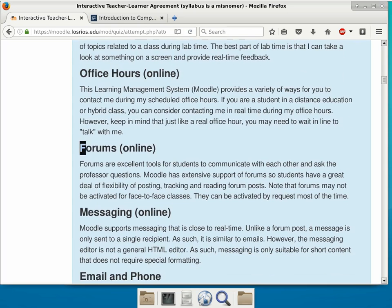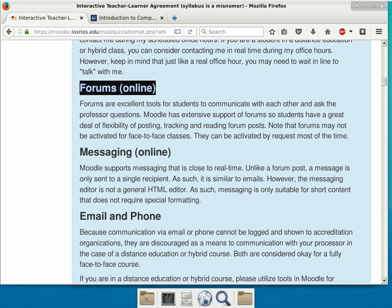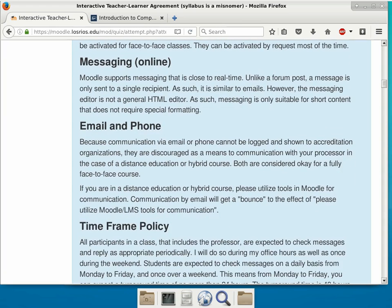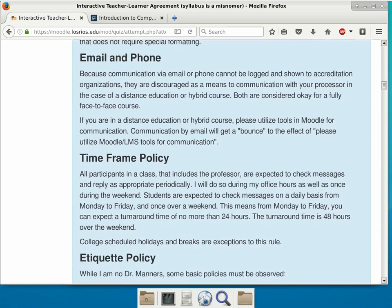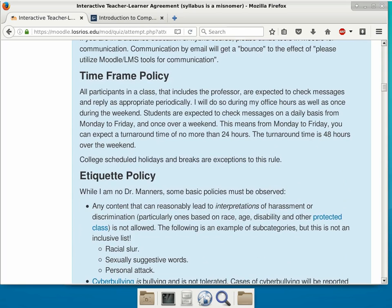I have not turned on the forums in Moodle for this class because it's a face-to-face class. However, if you guys feel you want to use a forum to talk to the professor or other students during the four days between Thursday and Tuesday when we have no meeting, I can enable that. On Moodle you can also message me, but the messaging is limited — you can't attach files, so it's only good for simple messages. Email and phone are the usual ways to contact me, and my timeframe policy says I have one day to respond to your email and 48 hours over the weekend.